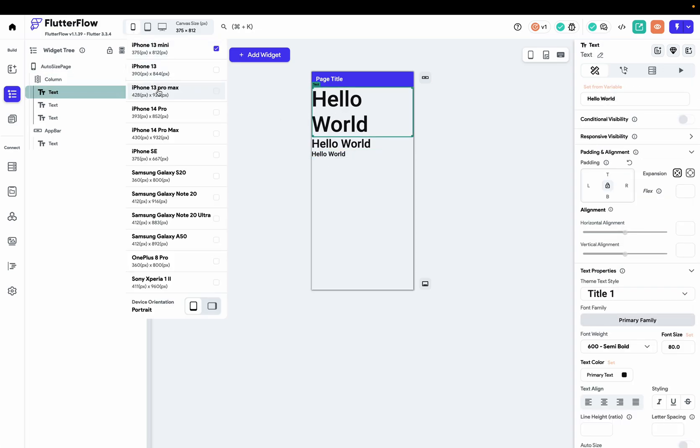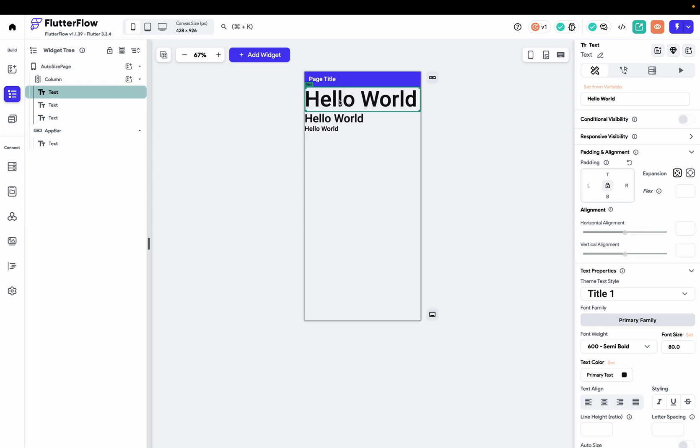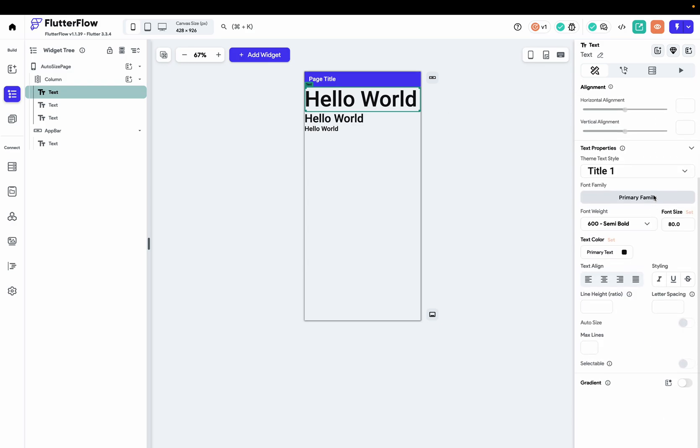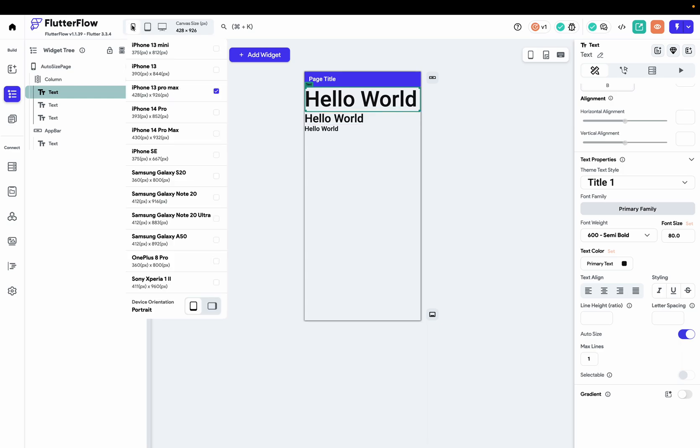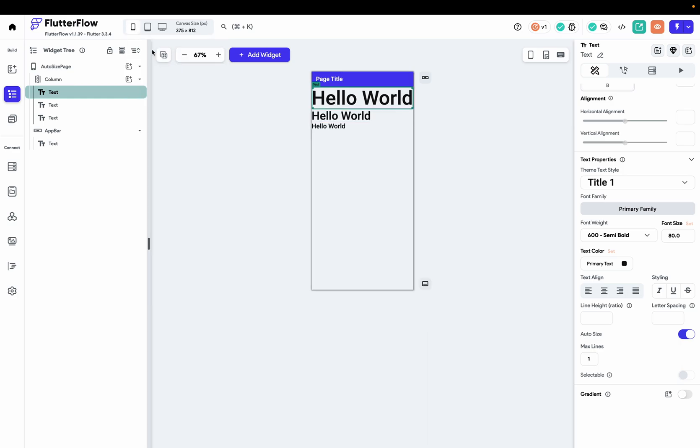But we want this one to become smaller. So what we do: we choose a text, go down here, we can turn on the auto-size option, and max line - just write down number one. That's it. And let's see iPhone 13,